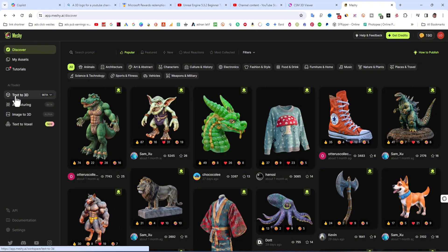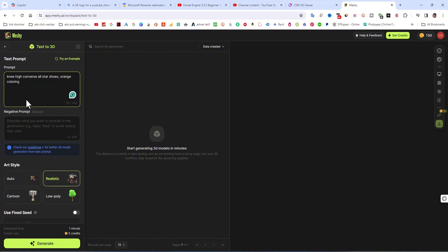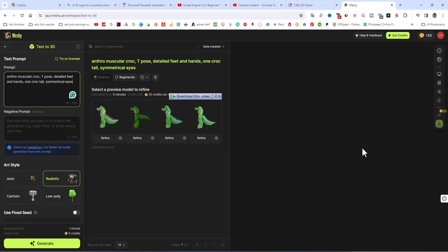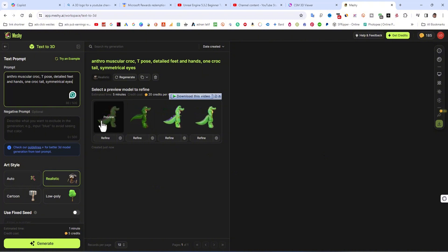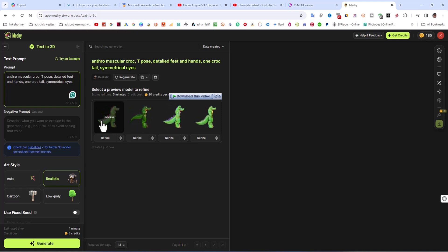This is the paid variant, so I am now testing the text to 3D model feature. I am using this to write the prompt. Write the prompt and then click on realistic. This is the prompt. I am going to click on generate. You can write your own prompts for generation.